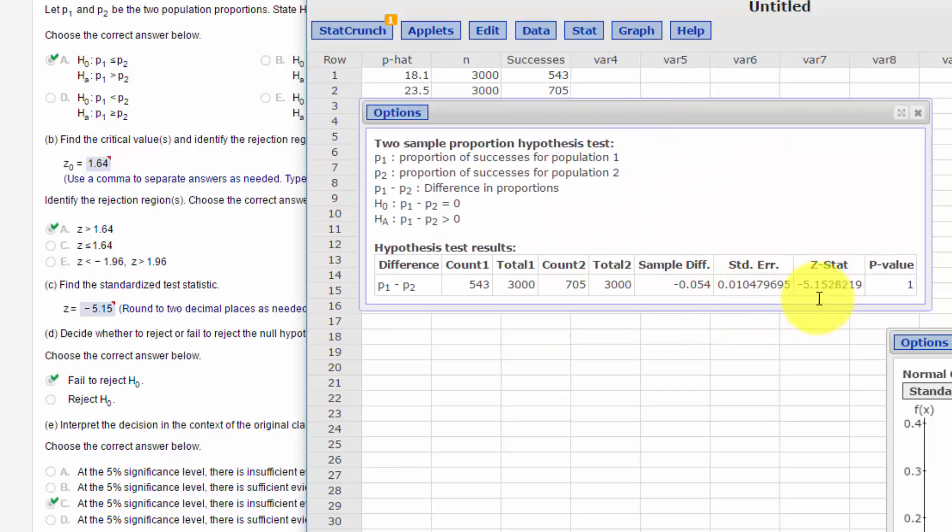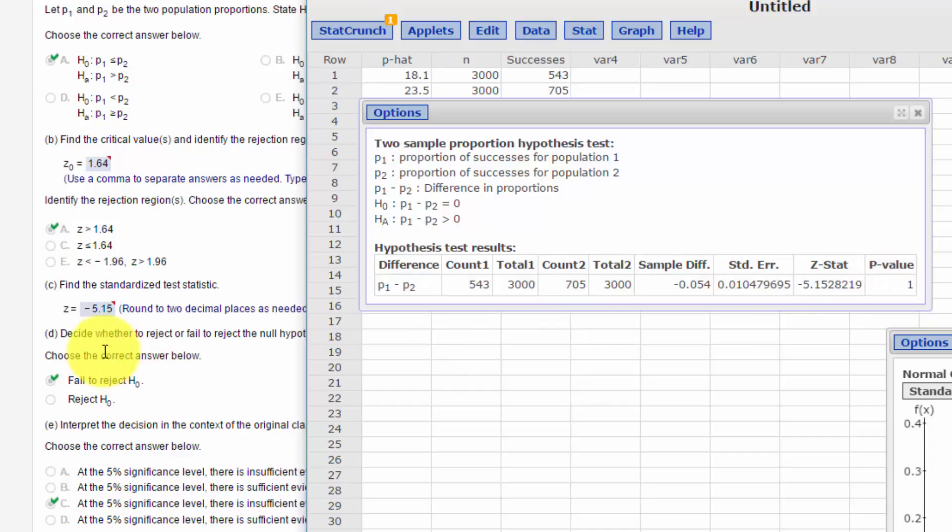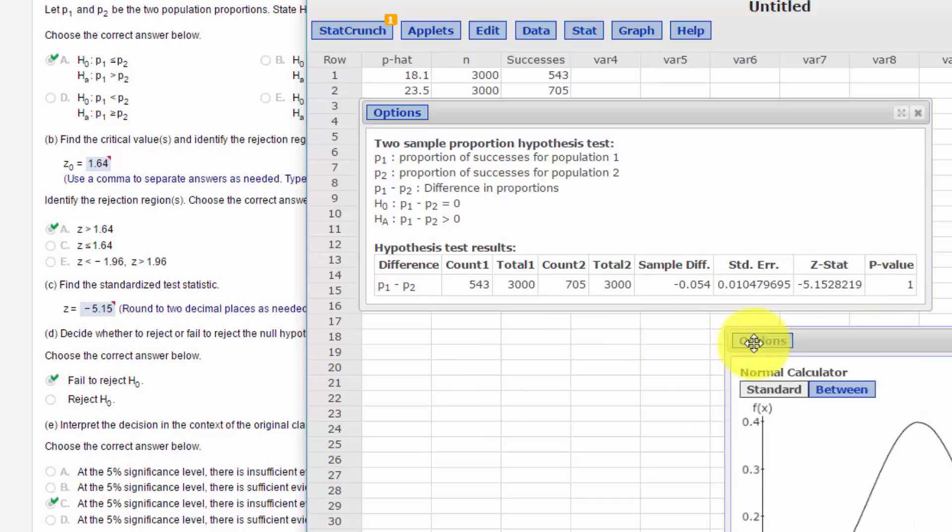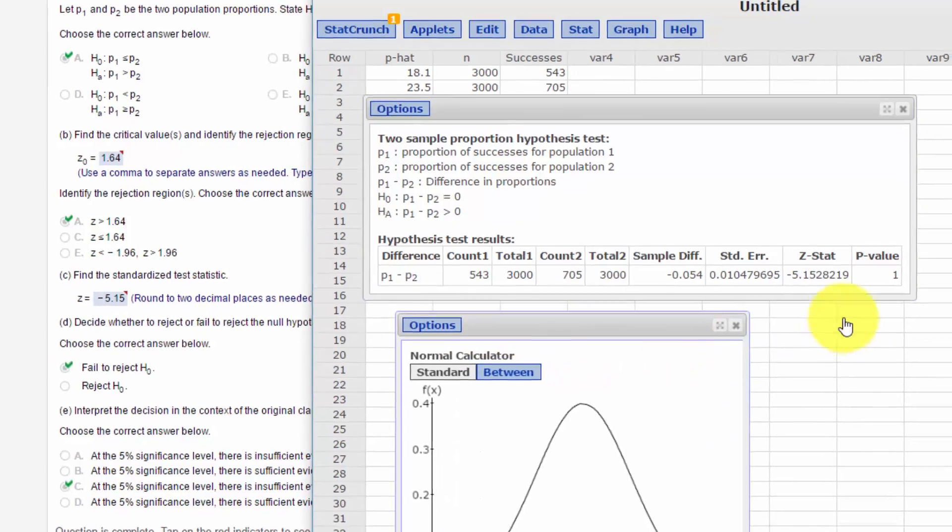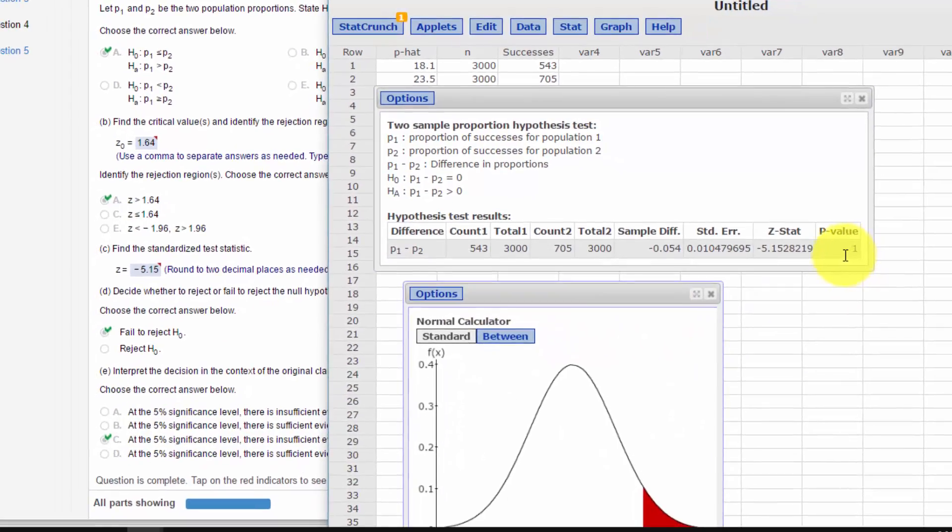We get our test statistic minus 5.15 and we've got a p-value of one. You never get exactly one, so that's very very close to one when it rounded it to one. Minus 5.15 is the answer that they've got there. Well, we know since the p-value is greater than alpha, we should reject.